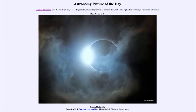Greetings and welcome to the introduction to astronomy. One of the things that I like to do in each of my introductory astronomy classes is to begin the class with the astronomy picture of the day from the NASA website, that is apod.nasa.gov/apod.